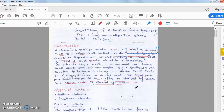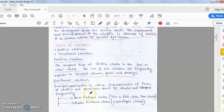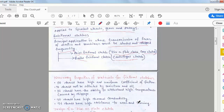Types of clutches: positive clutch and frictional clutch. The simplest type of positive clutch is a jaw or claw clutch. Jaw clutches are frequently applied to sprocket wheels, gears, and pulleys. Frictional clutches are used where transmission of power between shafts must be started and stopped frequently. Frictional clutches are also classified into two categories: axial frictional clutch and radial frictional clutch. Examples of axial frictional clutches are disc/plate clutch and cone clutch; disc/plate clutch is also an example of centrifugal clutch.